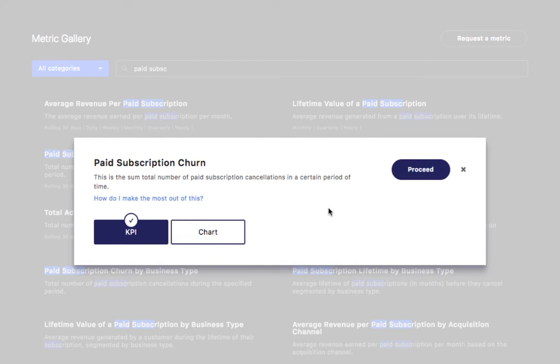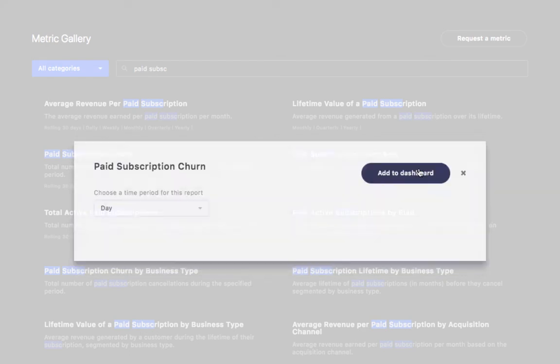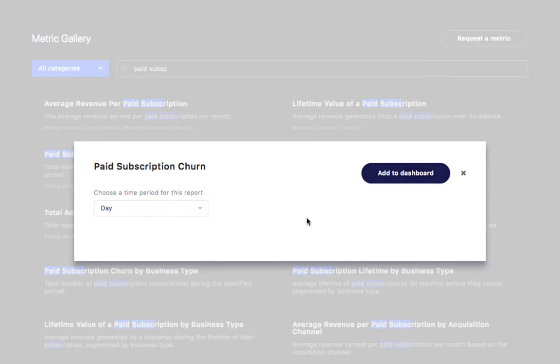You can now choose whether you want to see the metric as a KPI or chart. I select chart.